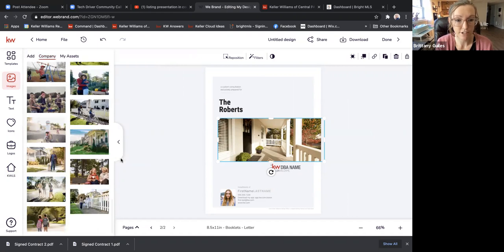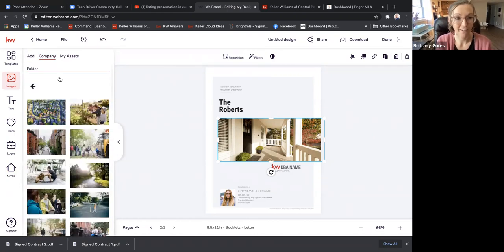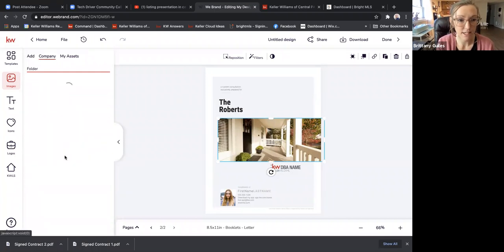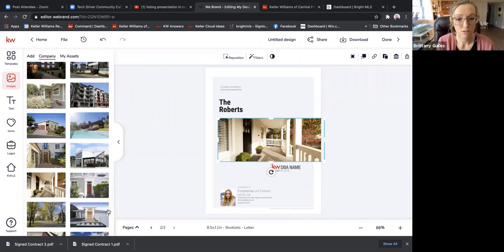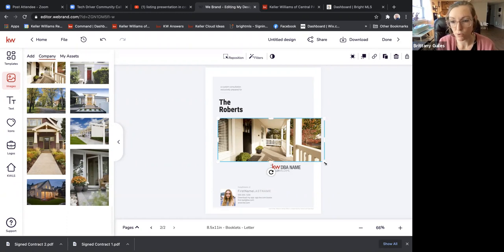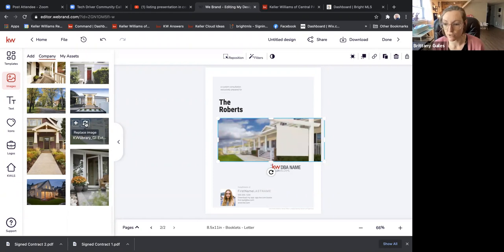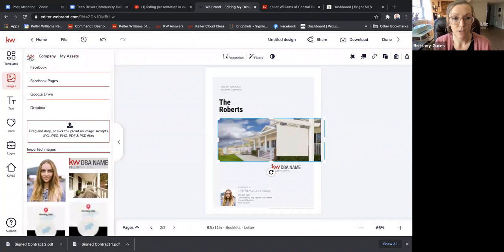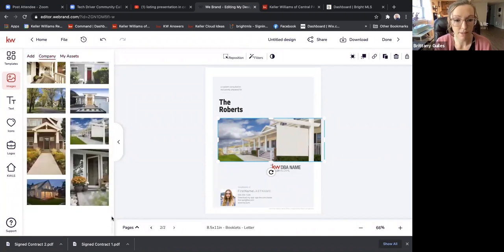If you go into House Exteriors and scroll to the bottom, there's a photo with a blank for-sale sign. If I click this photo — you can see it's highlighted with the white resizable tools — and then I click the arrows-and-circles icon, it actually replaces the image for you. Then I can go to my assets or add company images.